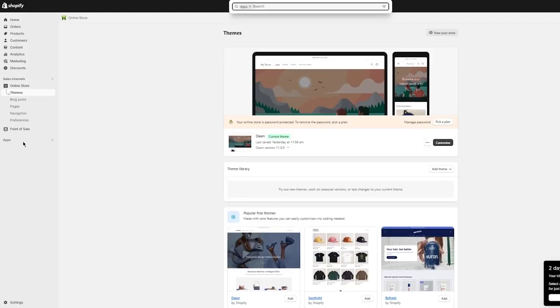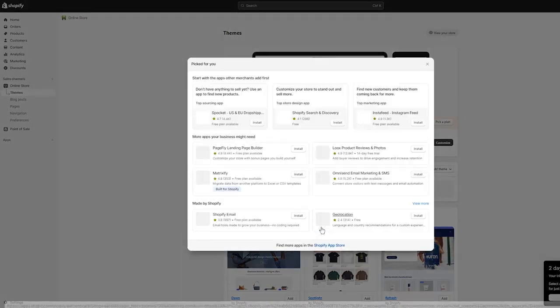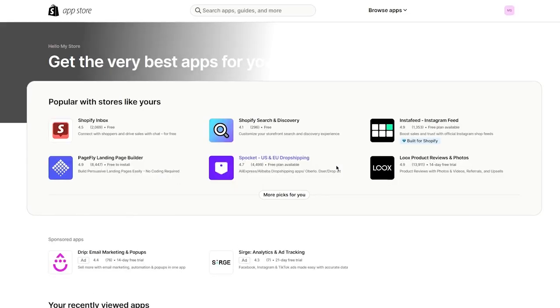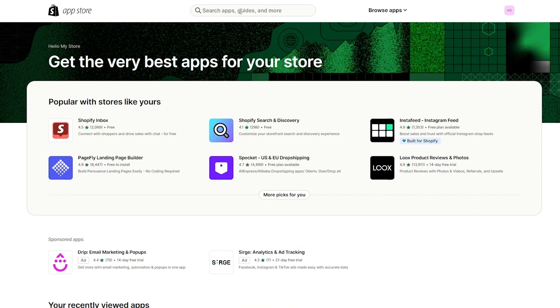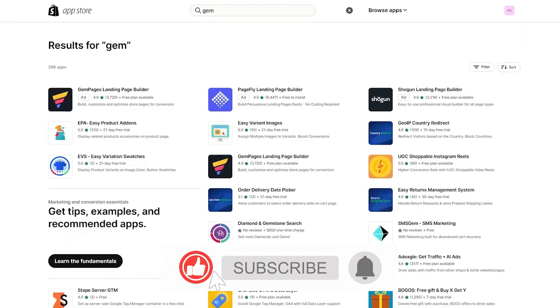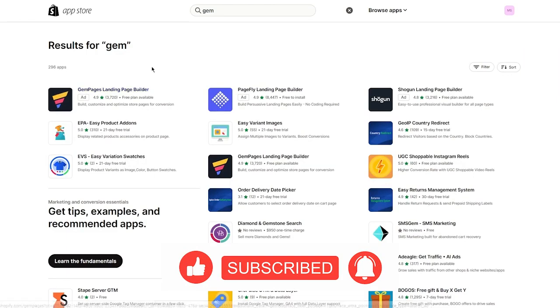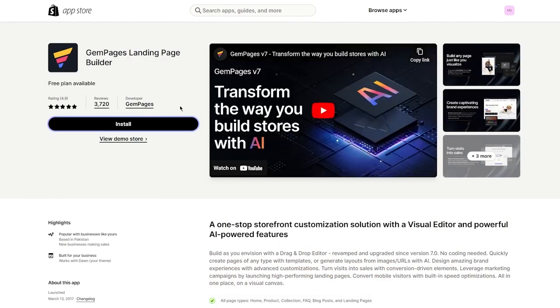If you don't want to use code — which most of you probably don't — go to Apps and then All Recommended Apps, which takes you to the Shopify App Store. In the App Store, search for 'GemPages Landing Page Builder.' Click Enter and it should appear directly. Open it up.